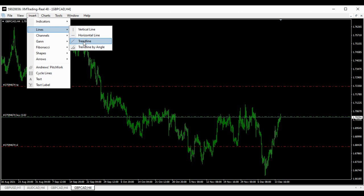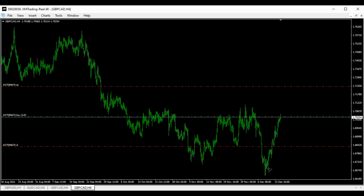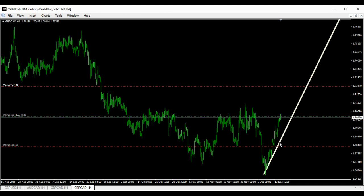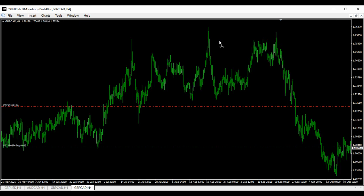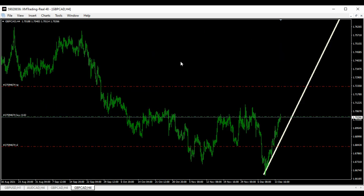On the H4 time frame, we've been going up. The first thing we saw was divergence, but I'm not going to talk too much about that. What we have seen is a trend line going up, which means right now, as I'm taking this video, the H4 time frame of the GBP/CAD is going up.